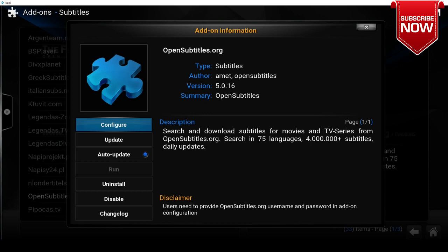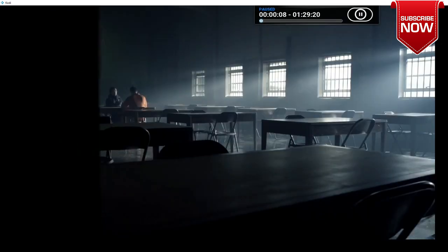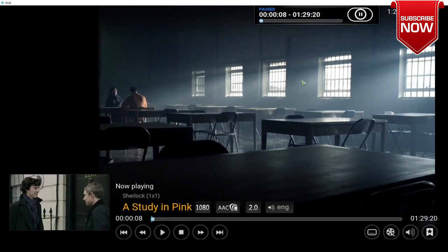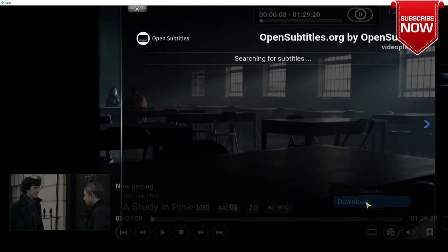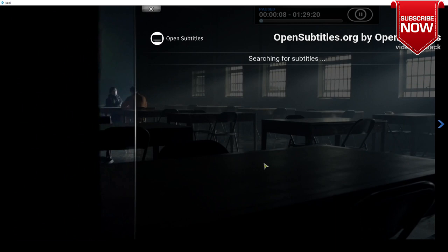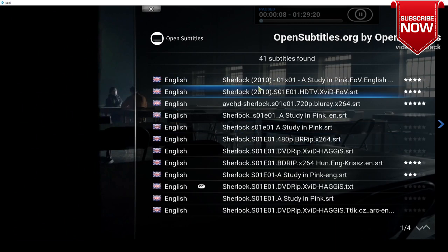Here I have an episode of Sherlock opened up. To enable subtitles for an episode, we're going to scroll over until we see the subtitles icon and we're going to click on download. Once we click on download, we're going to wait for it to search for subtitles.